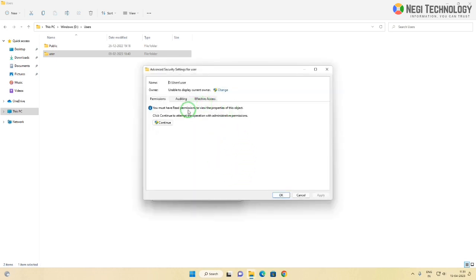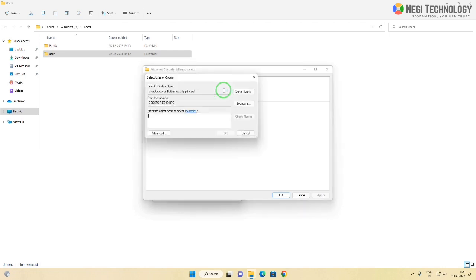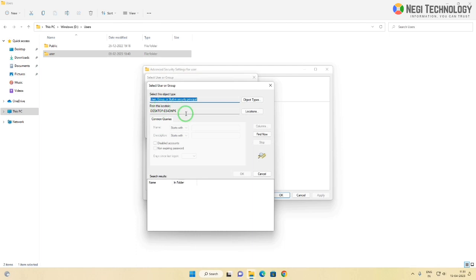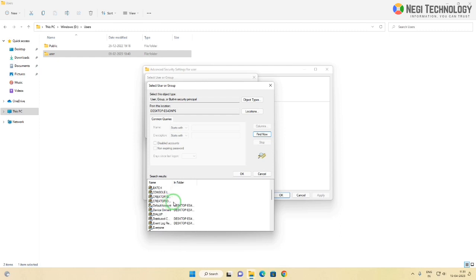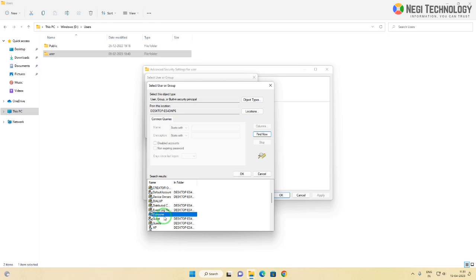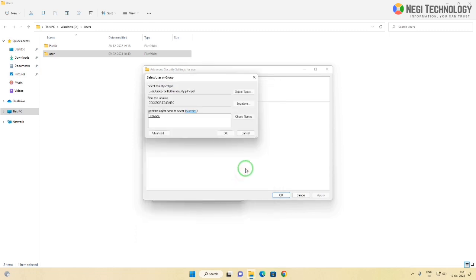Here you have to change ownership. Click on change, click on advanced, click on find now. Now search for everyone from the user list.